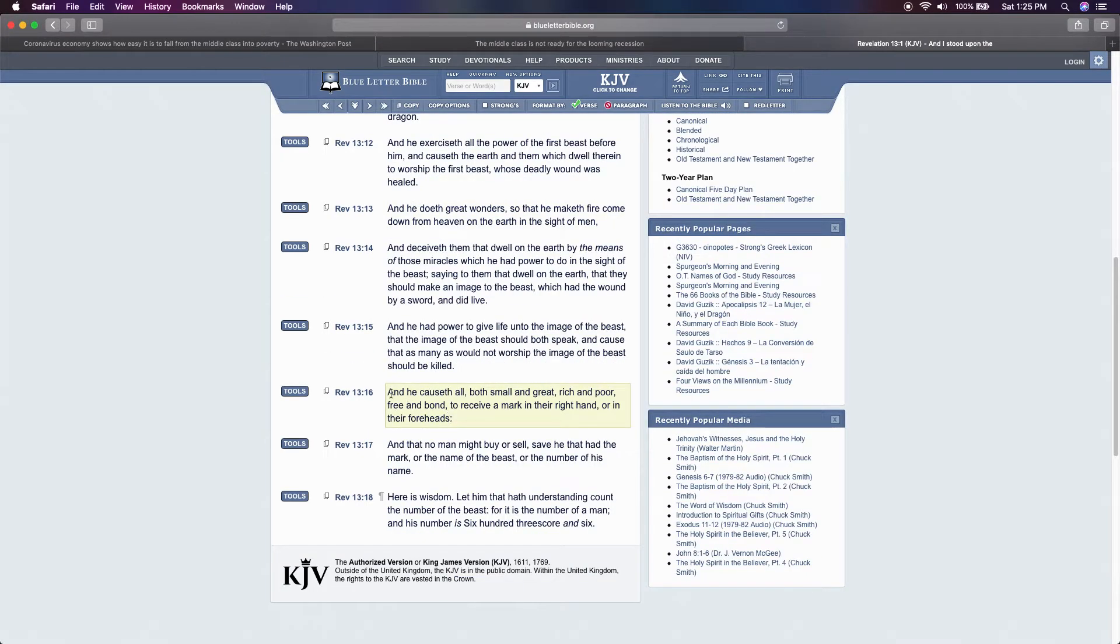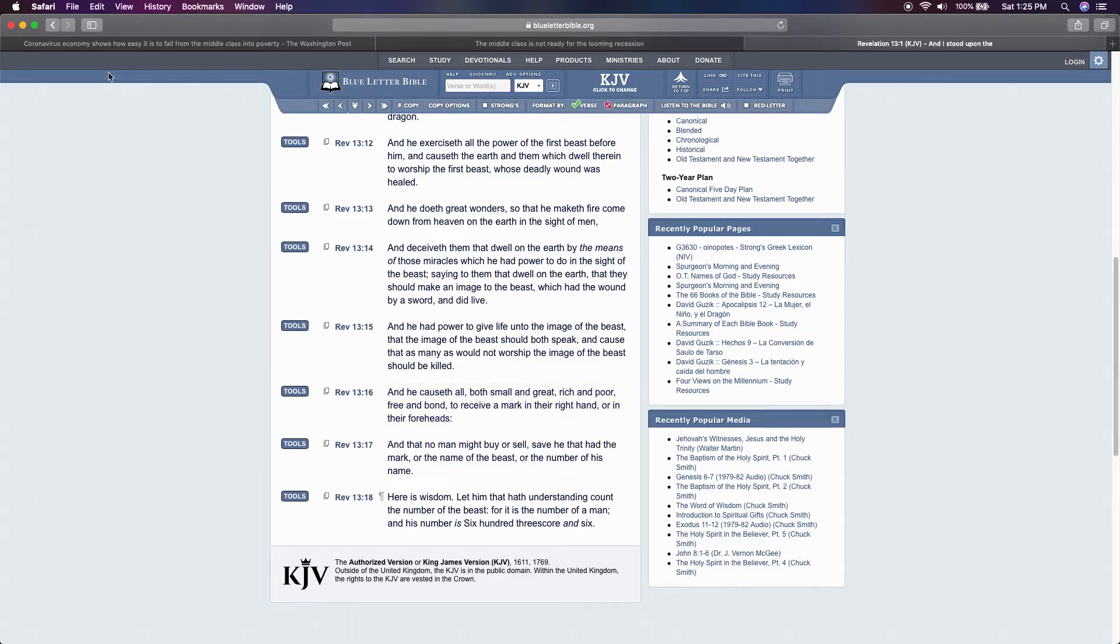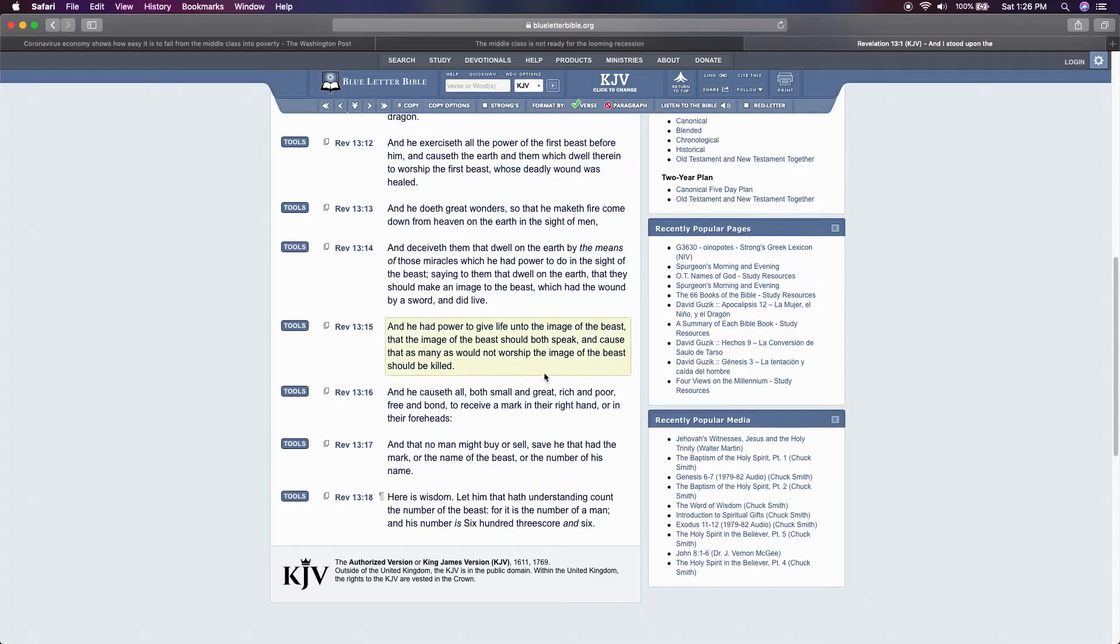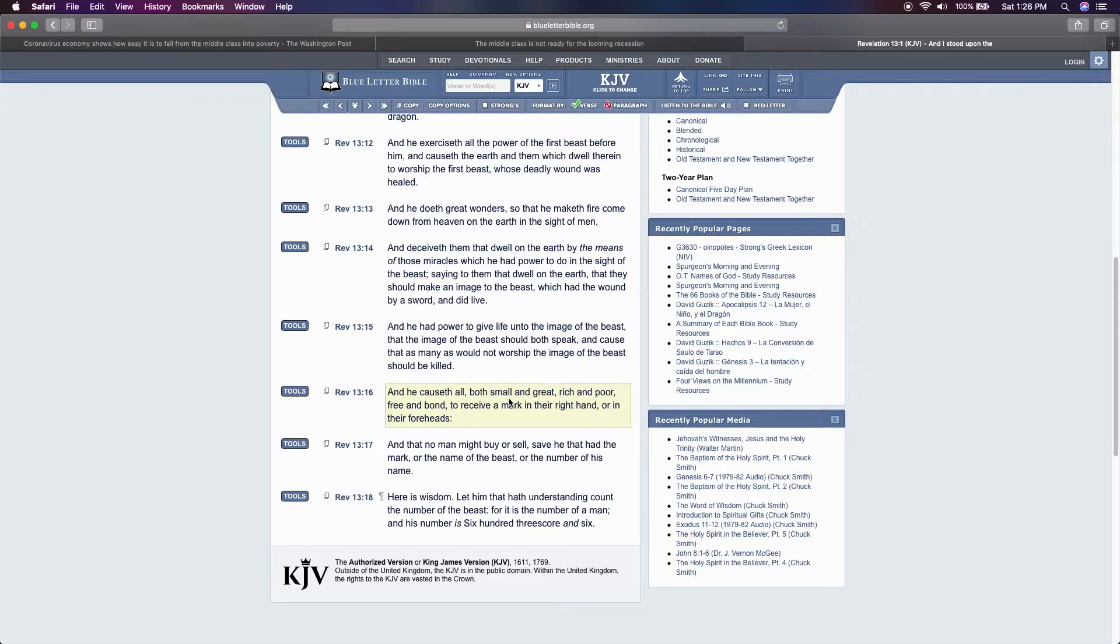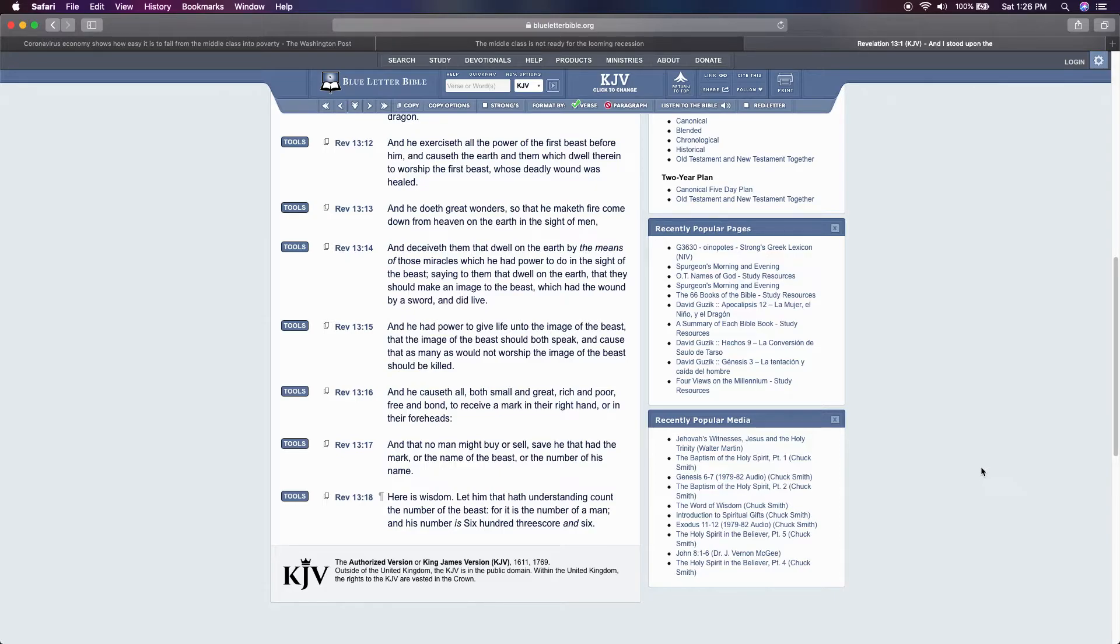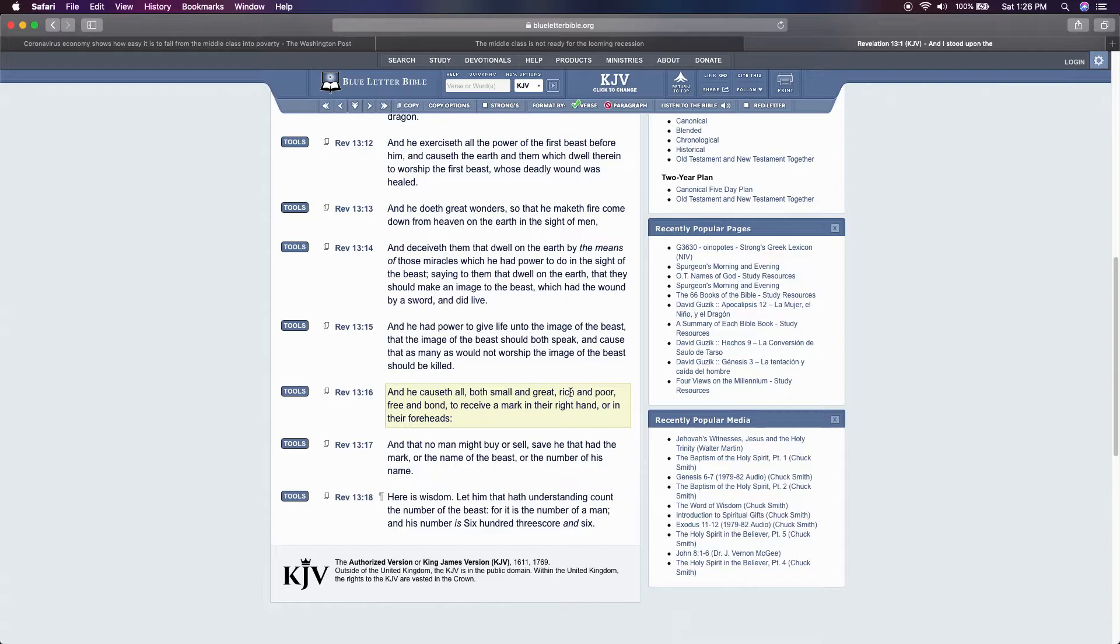Revelation 13 and 16 says he causes all both small and great, rich and poor, free and bond to receive a mark in the right hand or in the foreheads. Reason I want to bring this out while reading about this coronavirus taken out the middle class. I understand this is specifically about the chip, but let's talk about the middle, the upper, middle and lower class. When you read this, it says small and great, rich and poor. It's tit for tat. It's yin and yang. It's yay and nay. The Lord said, let your yay be yay and your nay be nay. So let it be rich and let it be poor. I don't need no middle class. I don't need no gray area. The Lord has taken out the middle class so Revelation 13 and 16 can come to pass.